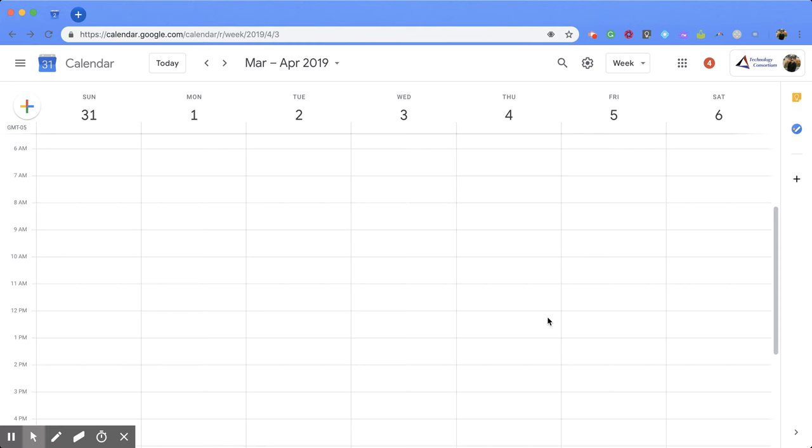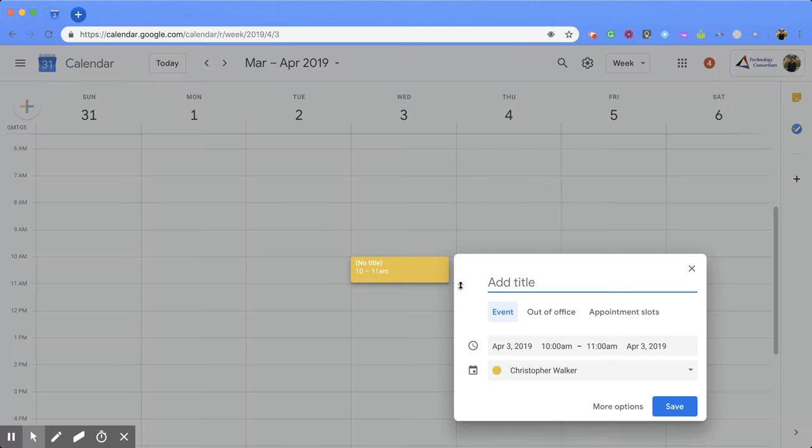So to get started, all you're going to do is click on your calendar on the date and time that you would like them to start. And then you're going to get this window and you're going to want to add in a title.